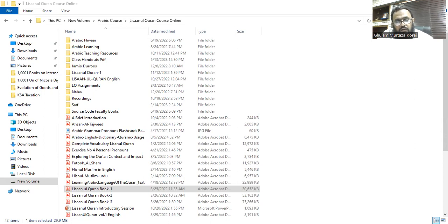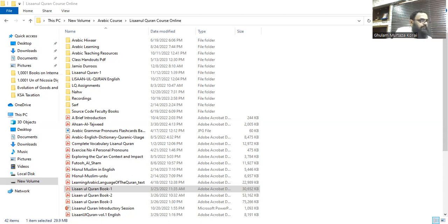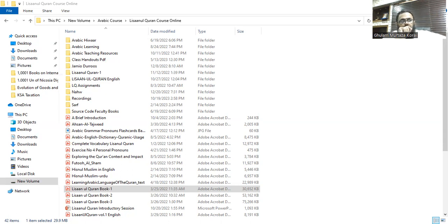Number five: ahlaktu malan lubada — from the if'al bab (ahlaka yuhliku, like akrama yukrimu). The fa'il is the ta of ahlaktu; malan is the maf'ul bihi; lubada is the na'at. Very good.